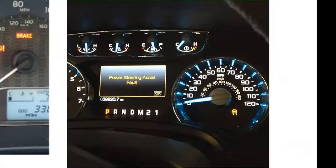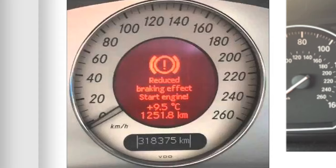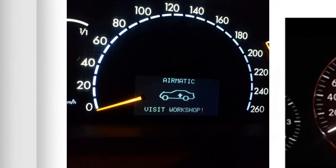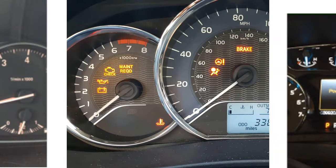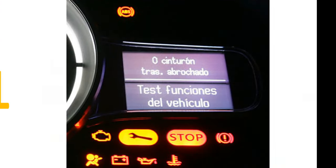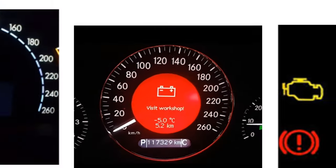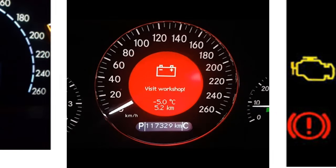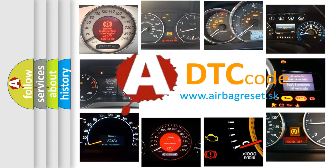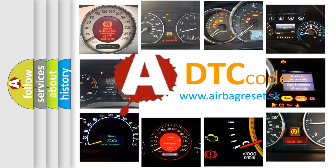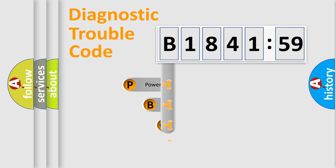Welcome to this video. Are you interested in why your vehicle diagnosis displays B184159? How is the error code interpreted by the vehicle? What does B184159 mean, or how to correct this fault? Today we will find answers to these questions together. Let's do this.